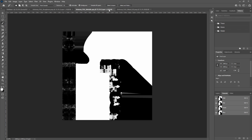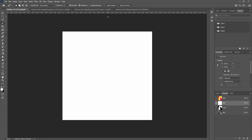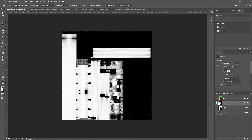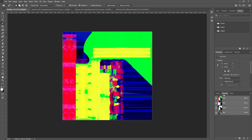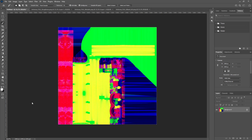Go back to the green channel, turn off the blue, and come over to the metallic map. Press Ctrl+C, click on the green channel, and paste it in. Then go to the red channel, grab the AO, and paste that into the red channel. Turn the RGB channels back on — it looks a little weird but that's expected. Save it out as a PNG, and that's pretty much it for Photoshop.